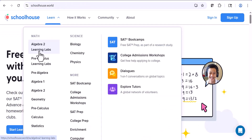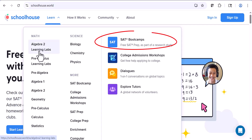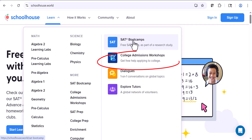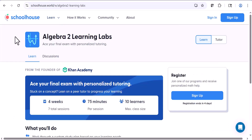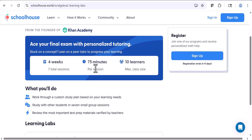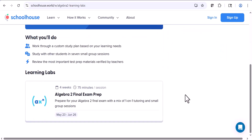There are a couple of remaining things I want to show you: the Learning Labs, SAT boot camps, and the college admissions workshops. The Learning Labs are basically a combination of group tutoring and one-on-one tutoring. They last four weeks — seven total sessions, a little over an hour per session — and they cap the class size to make sure all students are getting attention. For this one, there are only 10 learners. You study the subject and then take a final test.